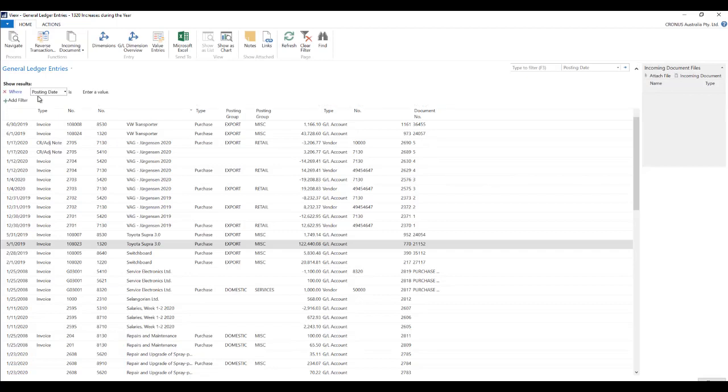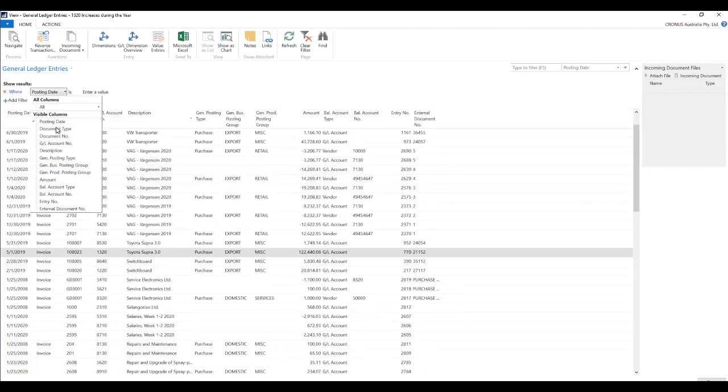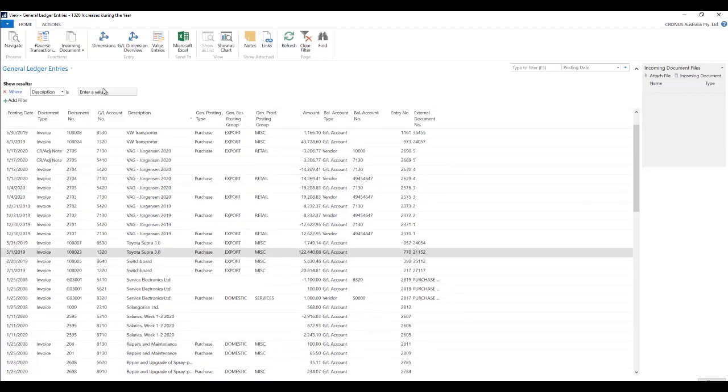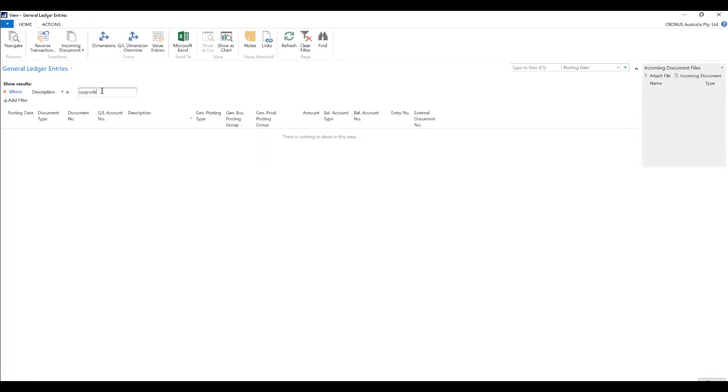So let's just do it again and say upgrade. So when I click on enter of course there's nothing. So maybe I should use a wildcard character star. Again there's nothing.